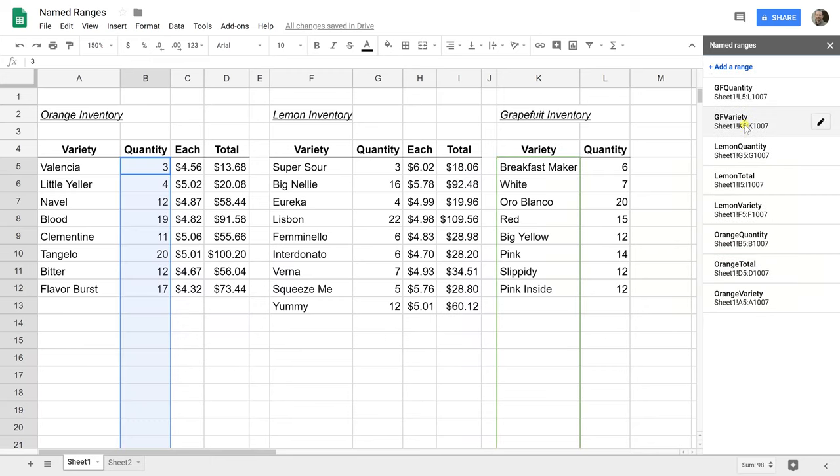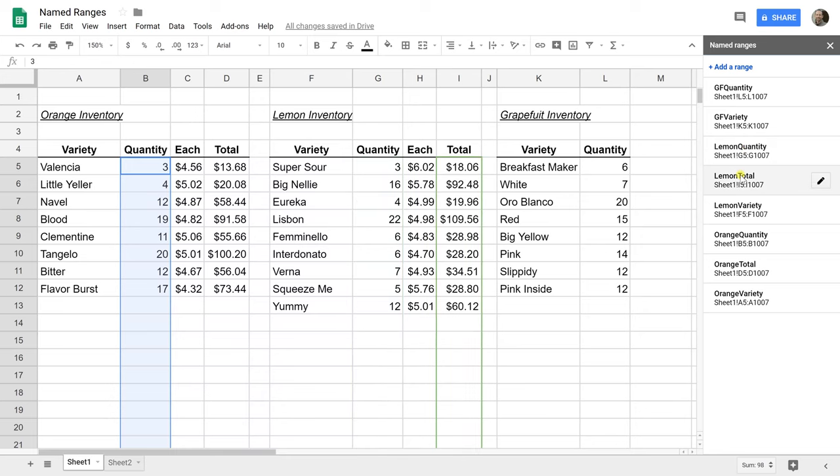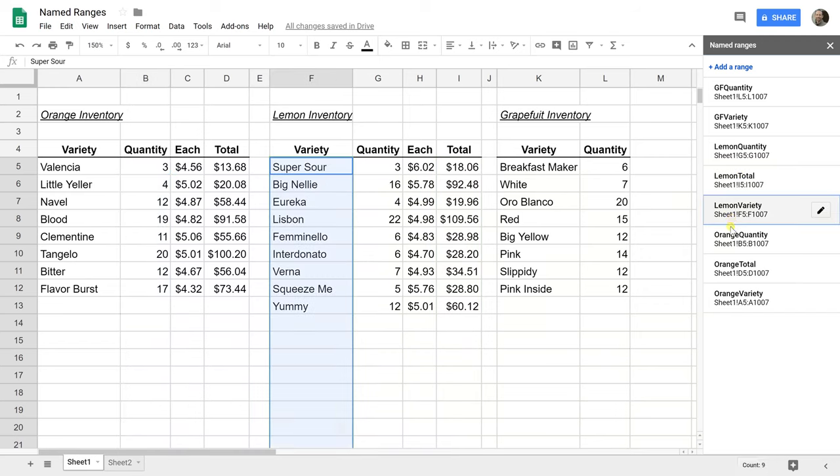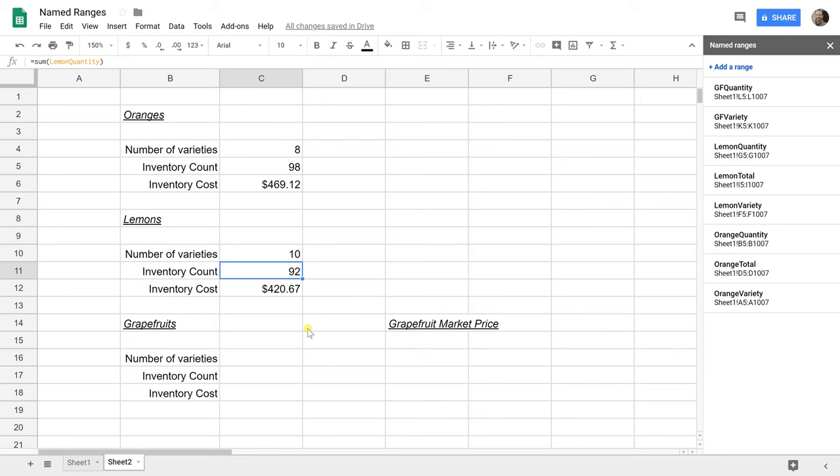As you look at the names of these named ranges, a few other things to keep in mind. You can't just use the word true, you can't use the word false, and you can't name it something that is also the name of a range. You couldn't name it A2 colon G6. These have to be referencing within the same file. If you want to do a named reference from outside of the file, you can try the import range function, but that's outside the scope of this video.